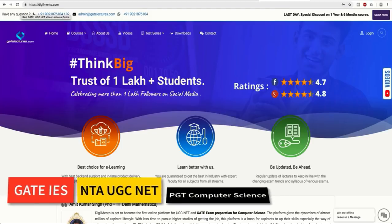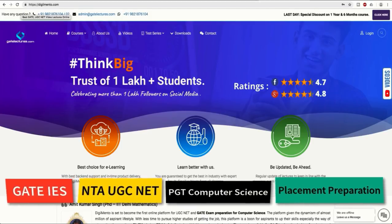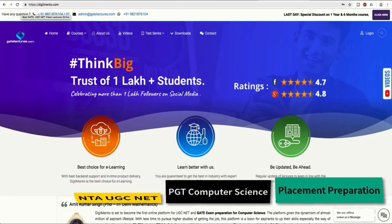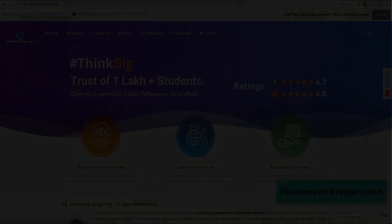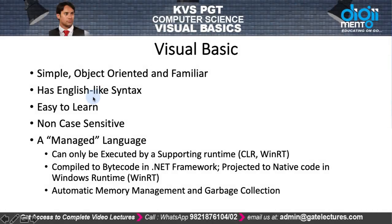Courses are available for GATE, UGC NET, PGT examinations, and placement preparation. Now let us continue with the following video.